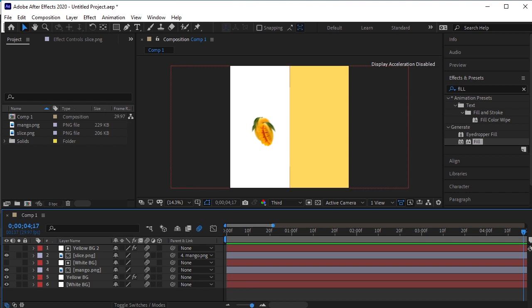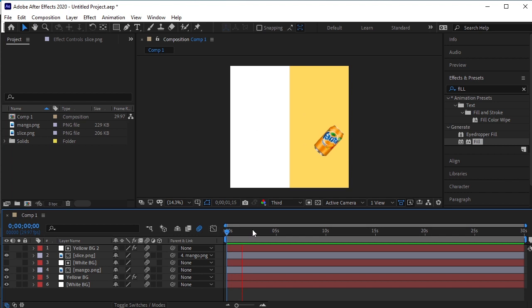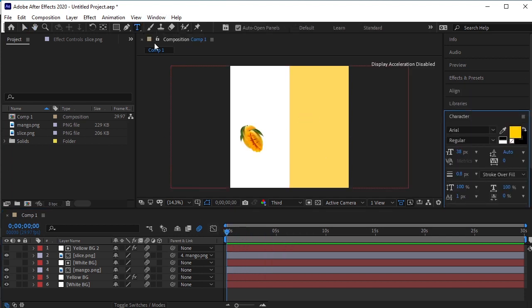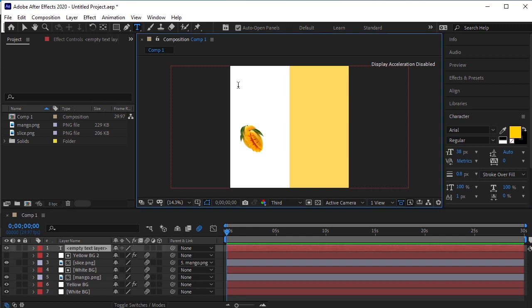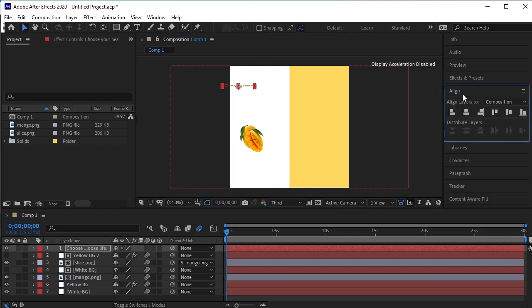Now let's add text to this animation. Take the text tool. Write your text here. Align text on the canvas. Align it vertically.